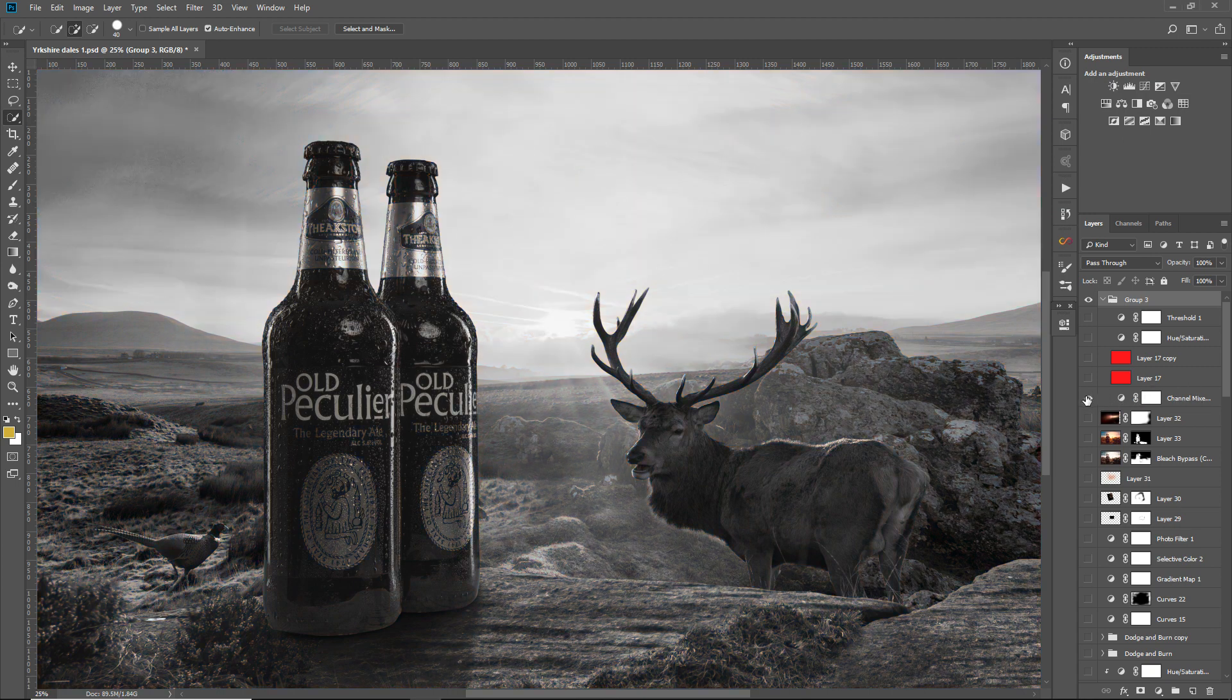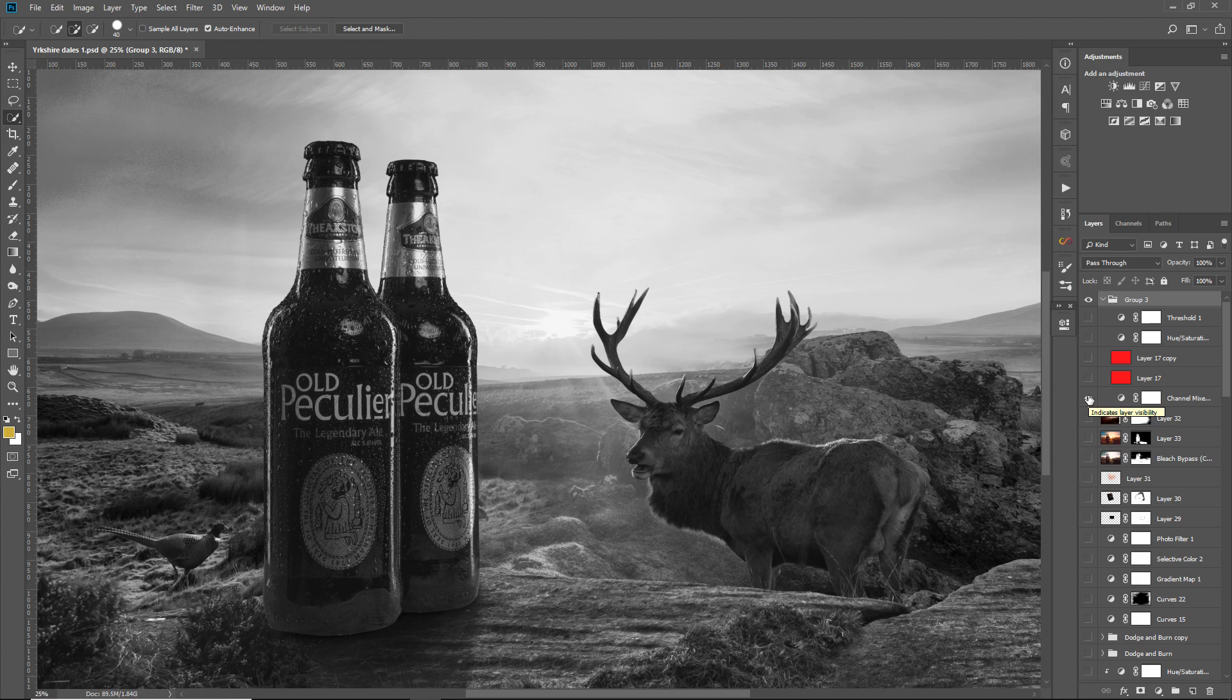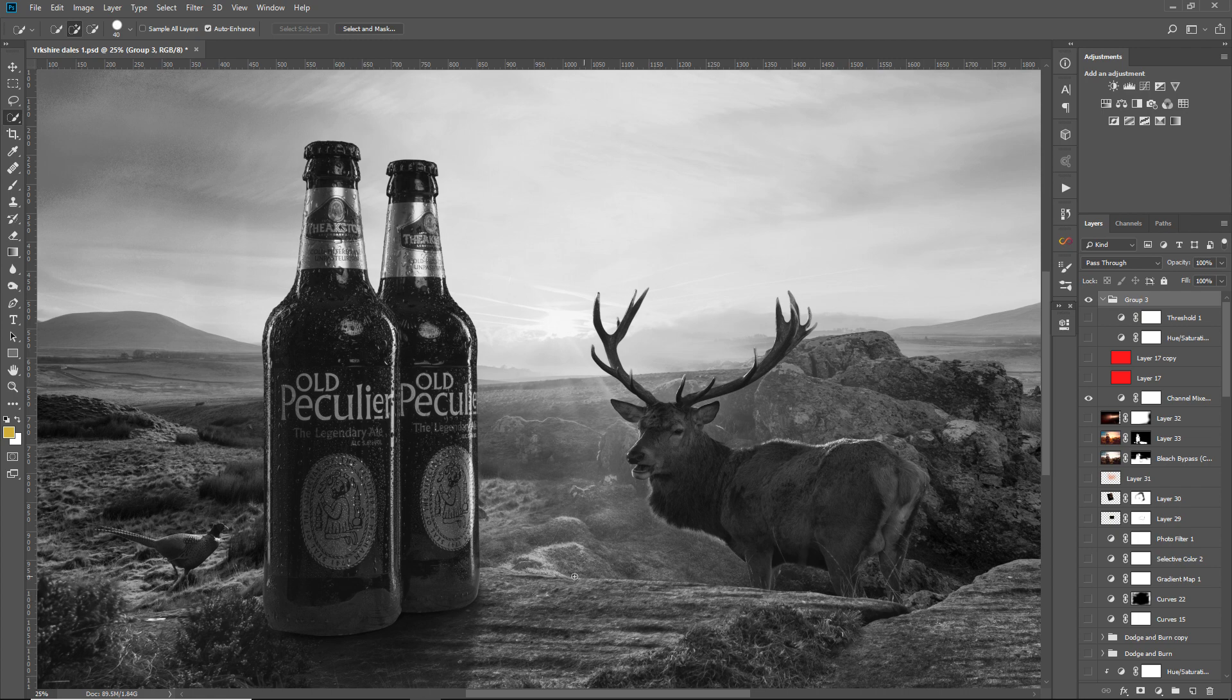I'll start with the easiest first, which is this channel mixer here. When you turn it on, it turns the image to black and white. So when you're creating composites, what you want to do first is try and match the contrast and the lights and the darks of the image.